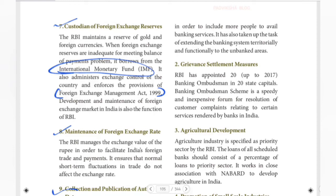Next is Grievance Settlement Measure. As a customer, you may have problems with the bank. If the bank does not do everything correctly, you cannot go to the police for every small issue. So RBI has appointed 20 Banking Ombudsmen to address customer complaints.